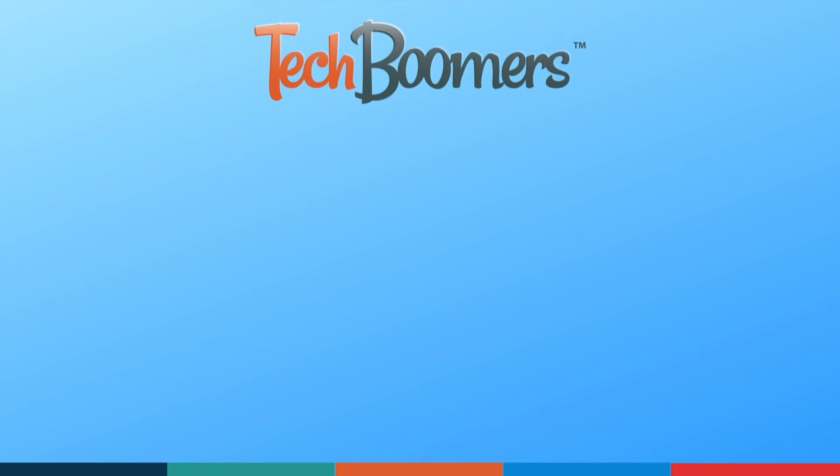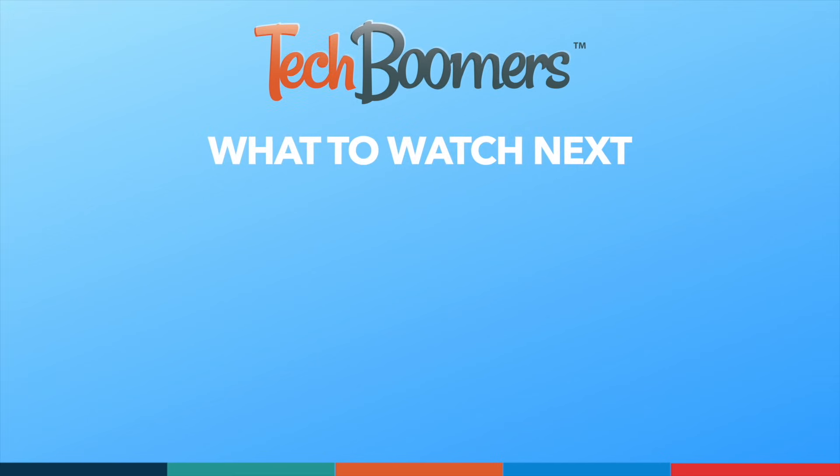Thanks for watching! If you found this video helpful, we'd love it if you'd hit the thumbs up button below and subscribe to our channel.